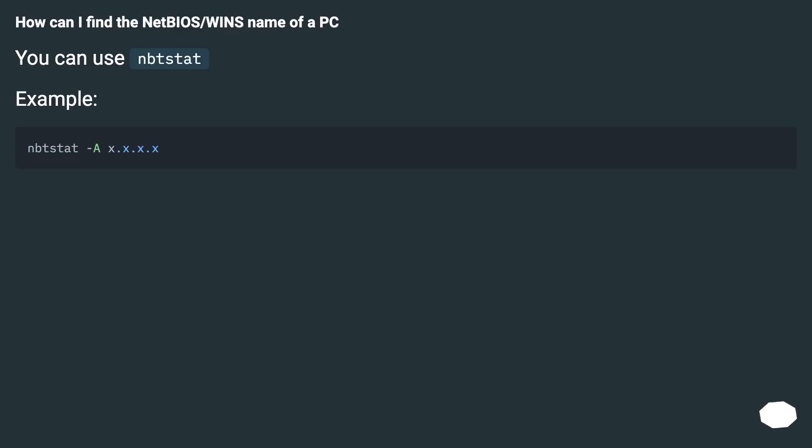How can I find the NetBIOS/WINS name of a PC? You can use nbtstat.